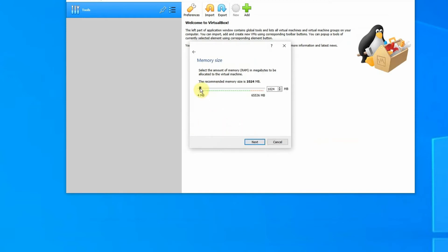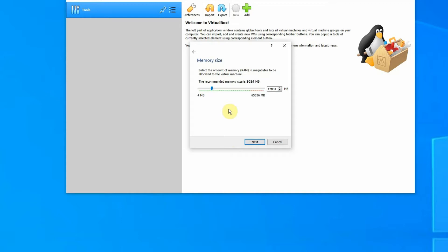We're going to allocate some RAM. I have 64 gigs of RAM, so I give it about 12. It recommends 4—4 is fine, but I have a lot extra.